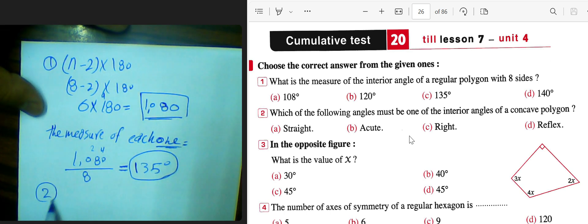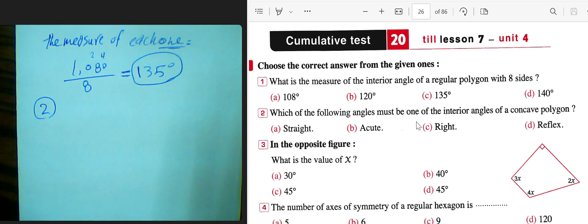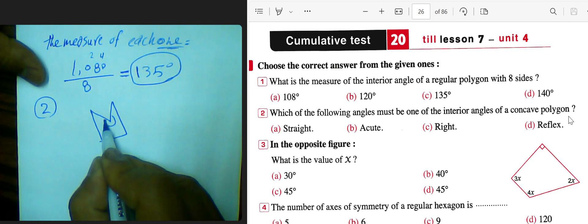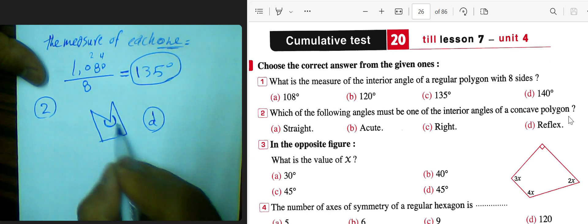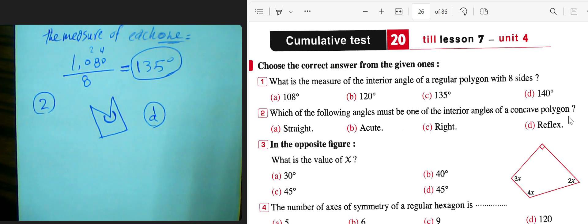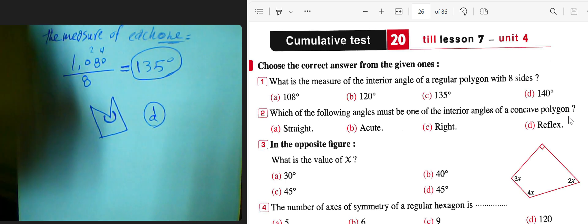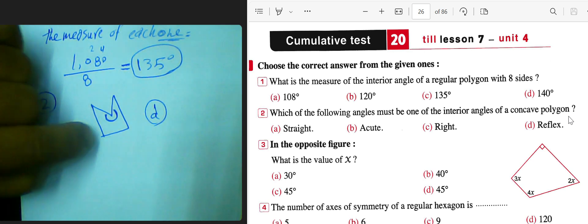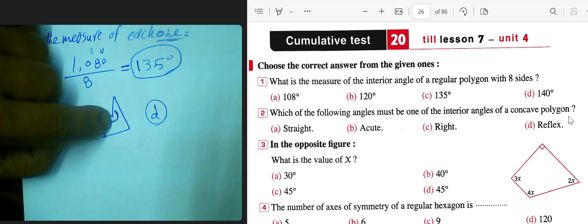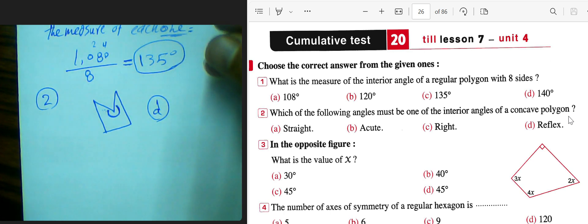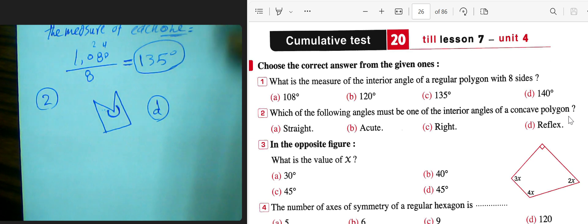Question number 2: which of the following angles must be one of the internal angles of a concave polygon? For a convex polygon all angles are less than 180. For a concave polygon, the answer requires a reflex angle — that means greater than 180 or less than 360. Choose letter D.